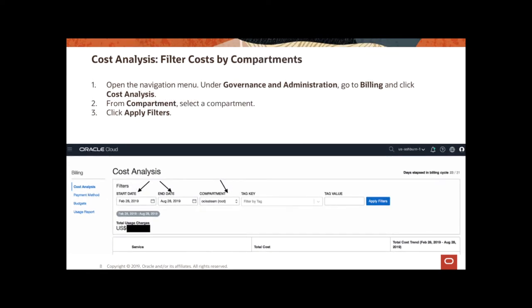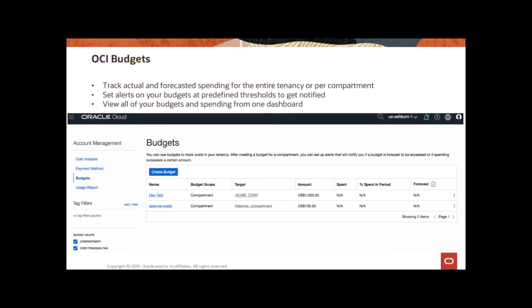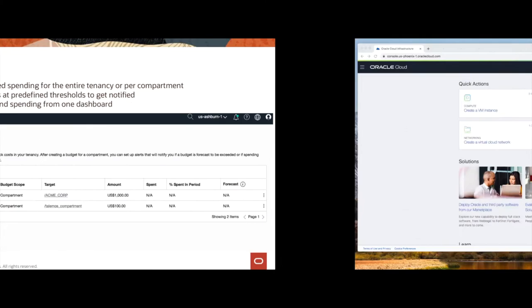And finally, you can also filter your costs in this cost analysis tools by your compartments. So, you can specify whether it's the root compartment or one of the other child compartments within OCI that you want to filter your cost data on. The next thing we will discuss is budgets. The notion of a budget is that you can use budgets to set soft limits on your OCI spending. And you can also set alerts on your budgets to let you know when you might exceed your budget. And you can view all of your budgets and your current spending from a single place in OCI console. So, let's look at the console and see what the budget page looks like.